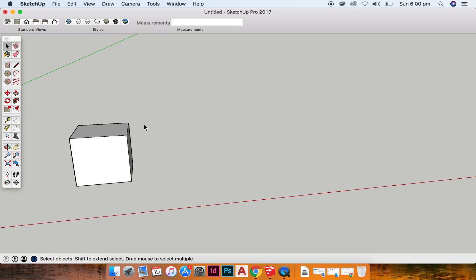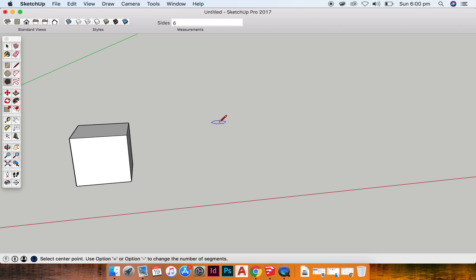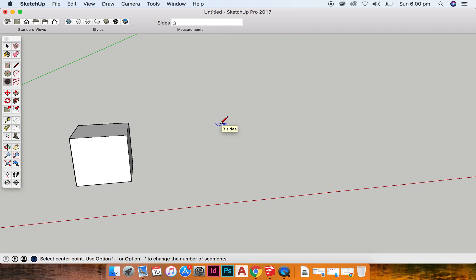Then what I'm going to do is I'm going to use my polygon tool, which is this tool over here in your large tool set, and at the moment at the top in my measurements tab, it's telling me it has six sides. What I'm going to do is hold my option key on my keyboard and the minus button. You can see that number go down to three, which means it's creating a triangle.